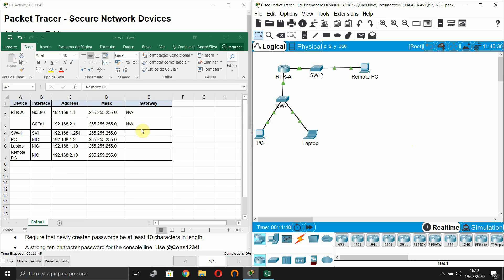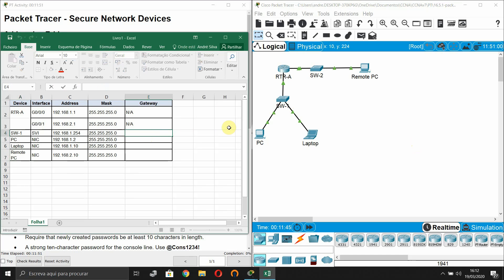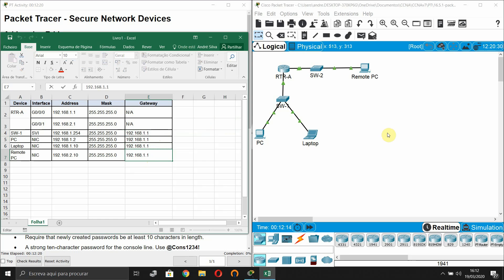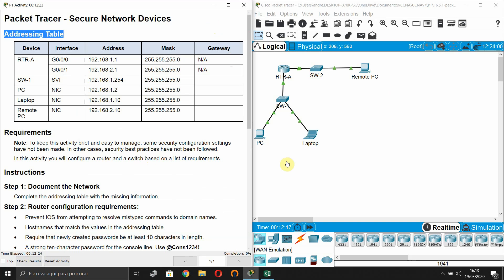For Switch 1, the default gateway is 192.168.1.1 — the same applies for the PC and laptop. For the remote PC, the default gateway is 192.168.2.1.